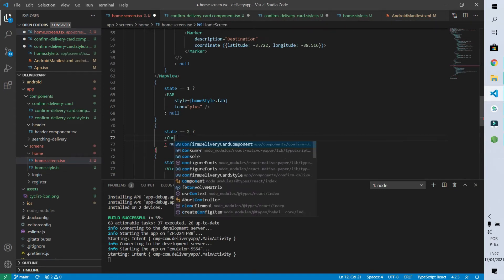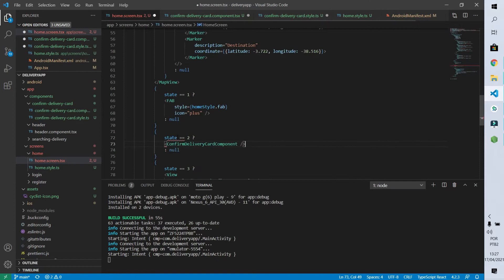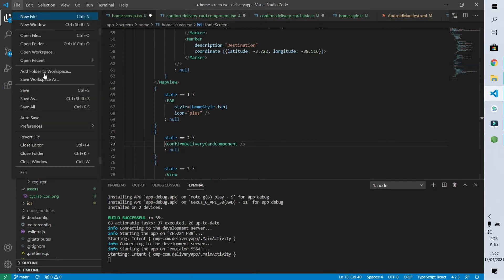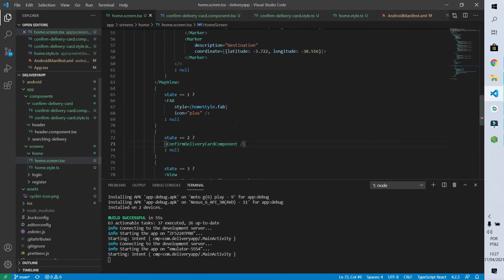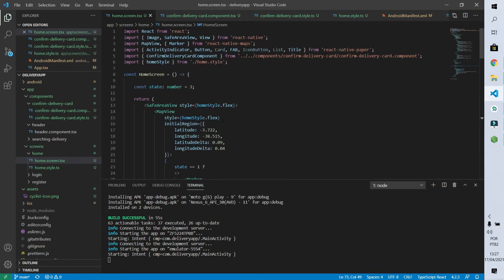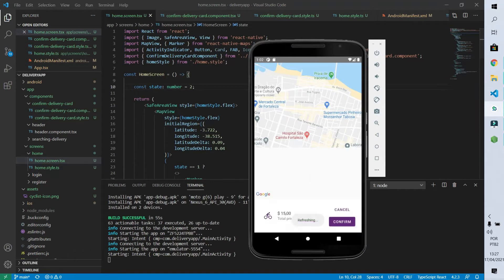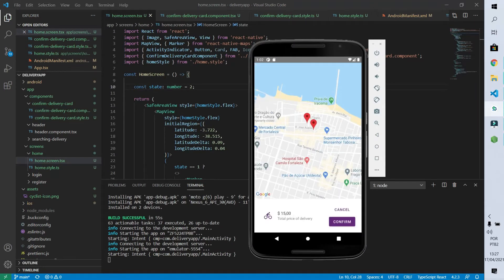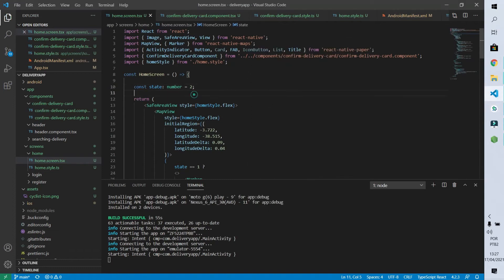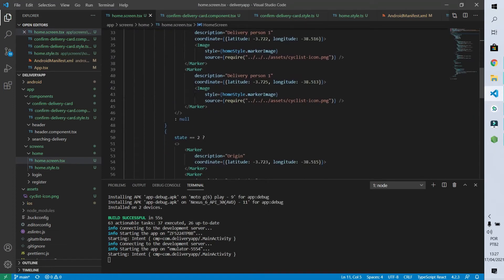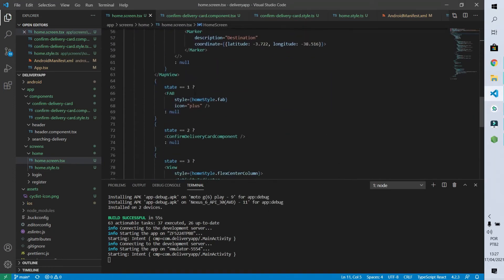We have one more error because we are not using the component we just created, so let's use it. I'll save all the files, change the state to number two, and we can see there are no errors in our app. The state is being shown exactly how it was before — that's exactly what we wanted with this component.